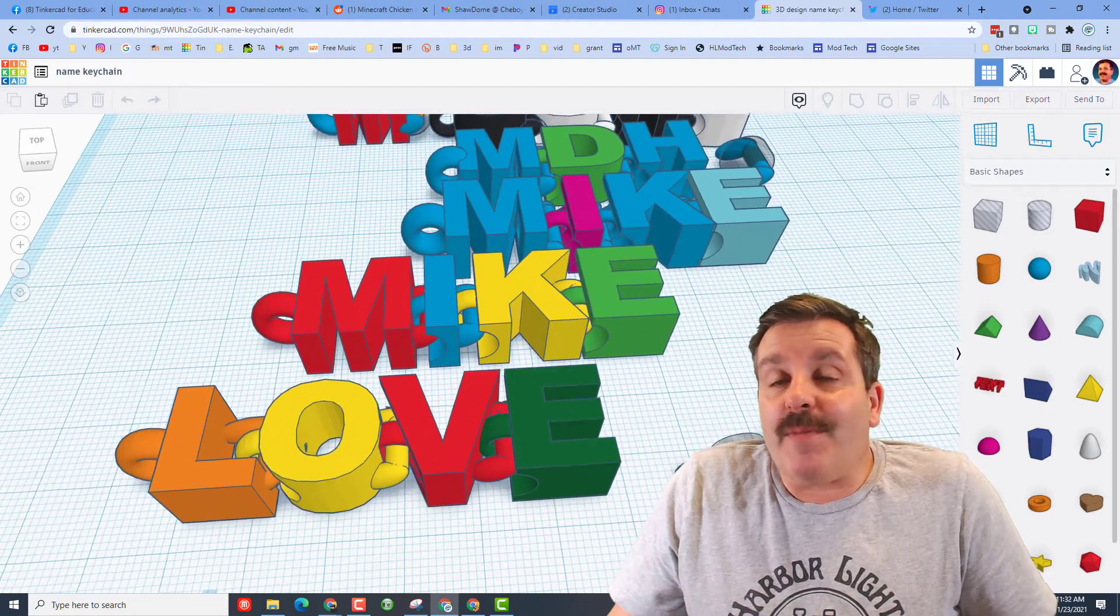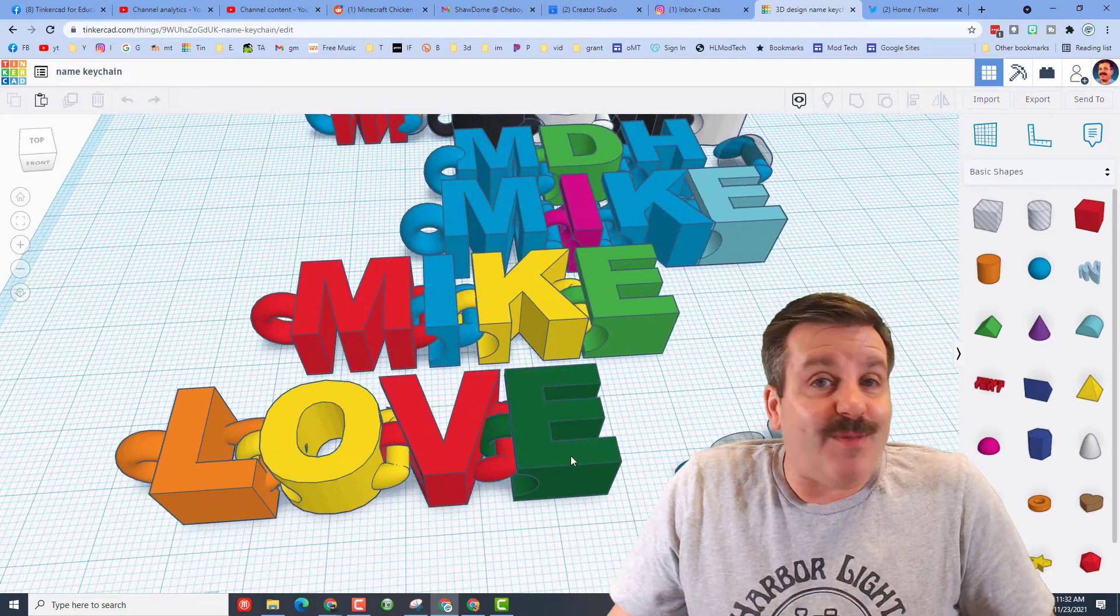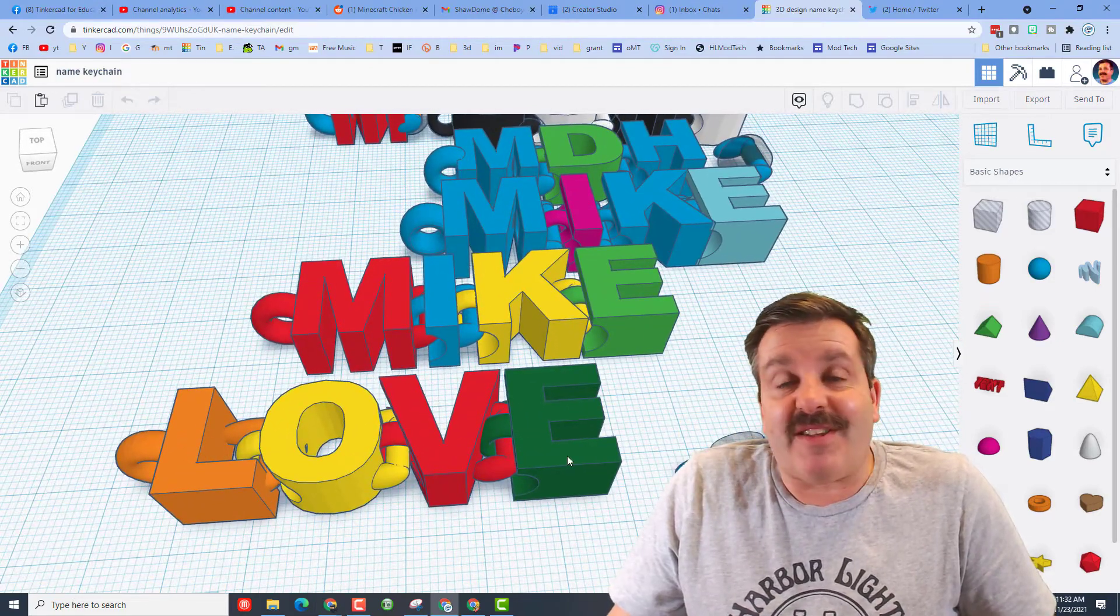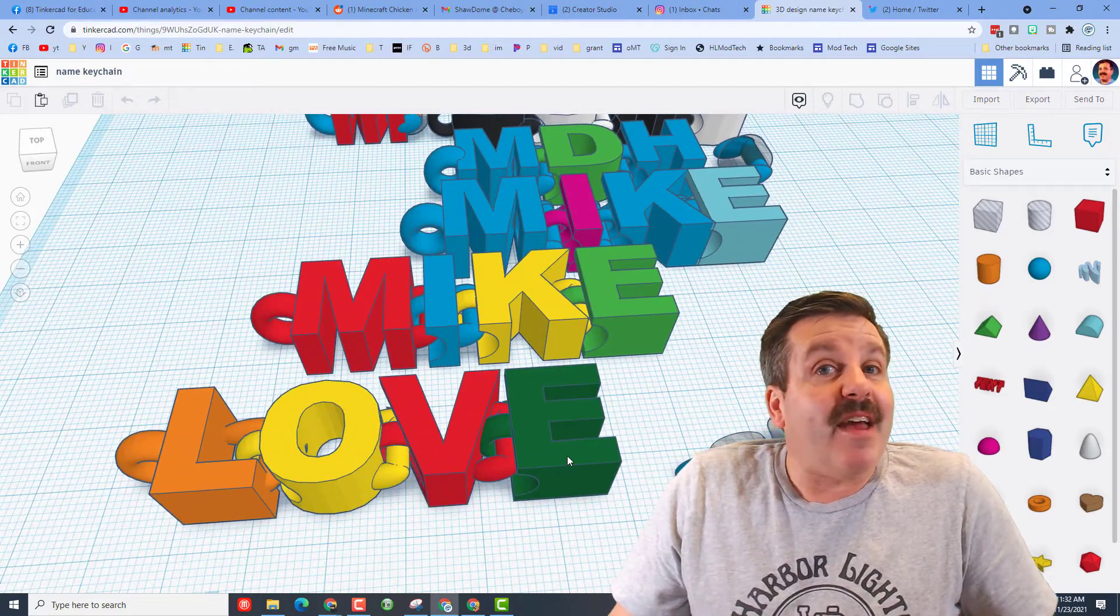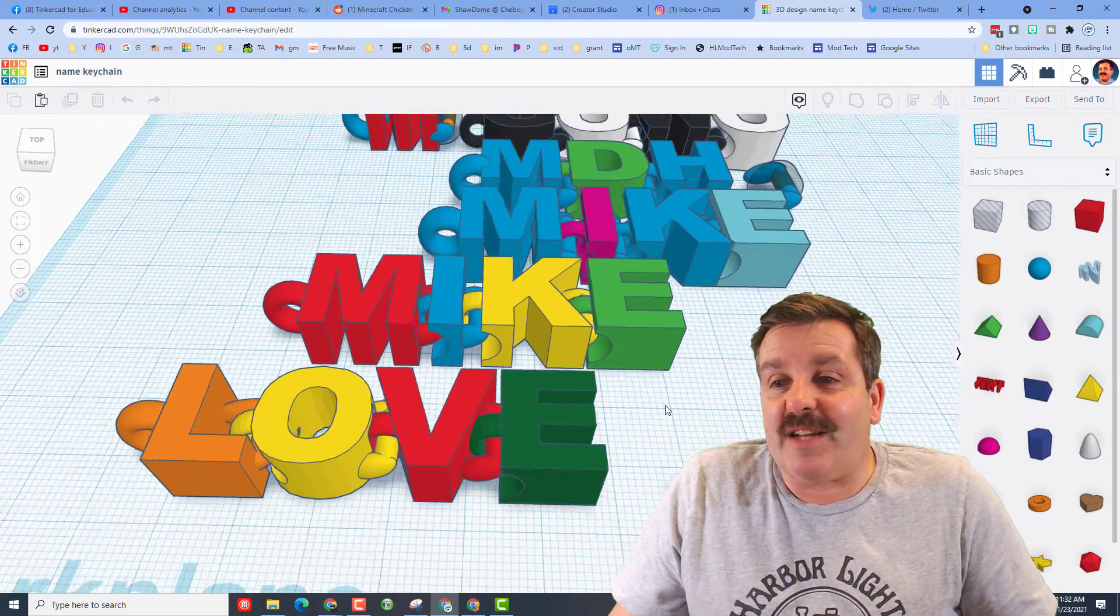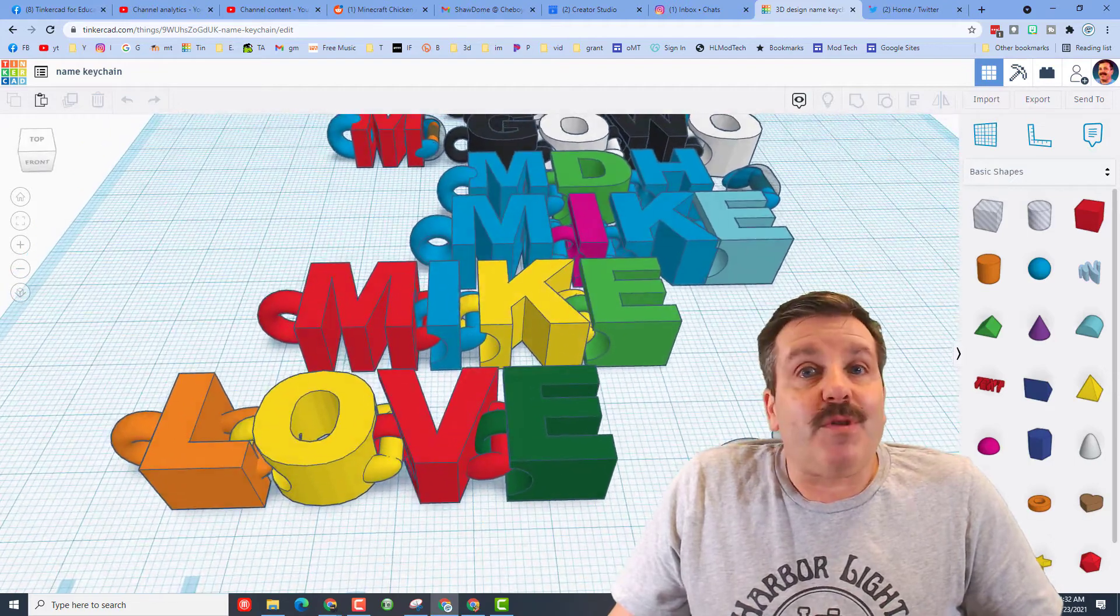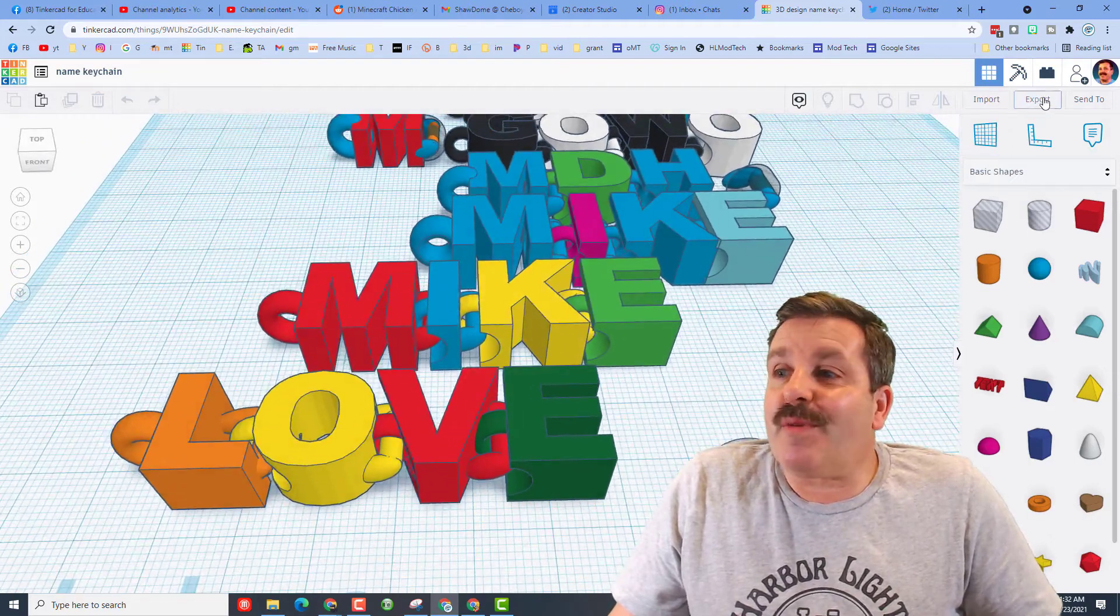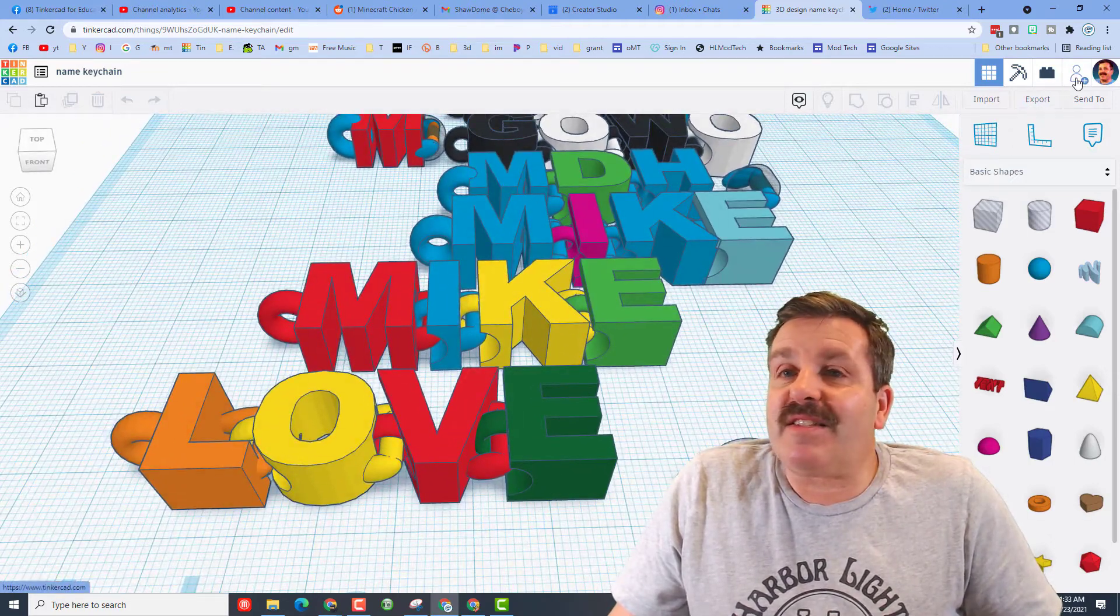Friends, if you do ever make something awesome, like this articulated keychain, and you can find a link to the lesson up above, you can share these with me almost instantly.